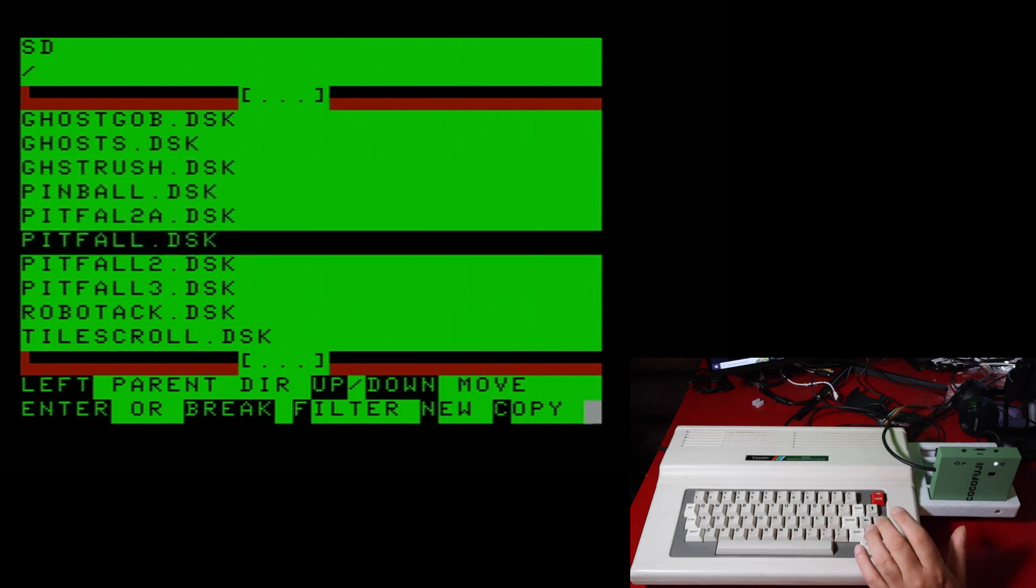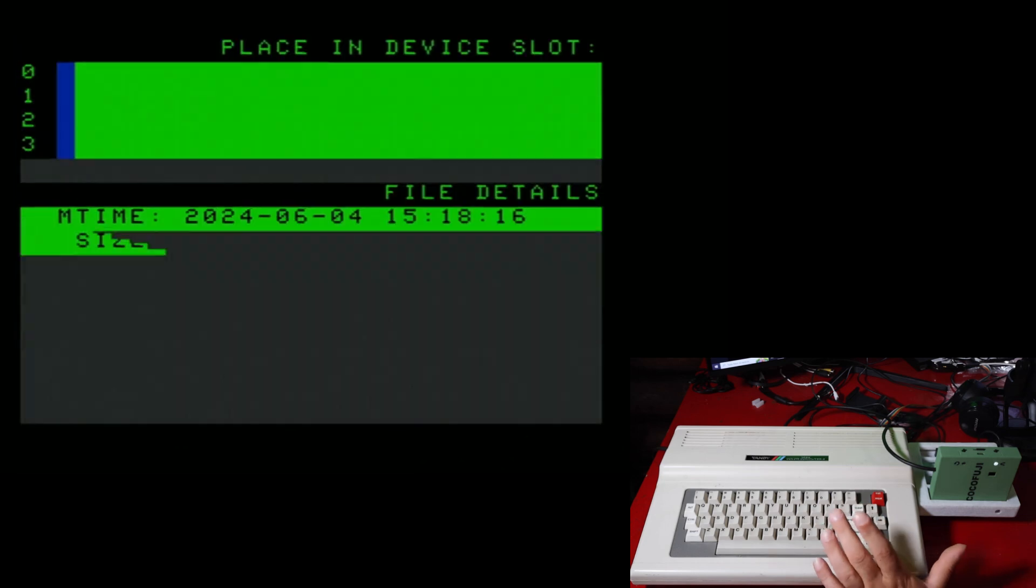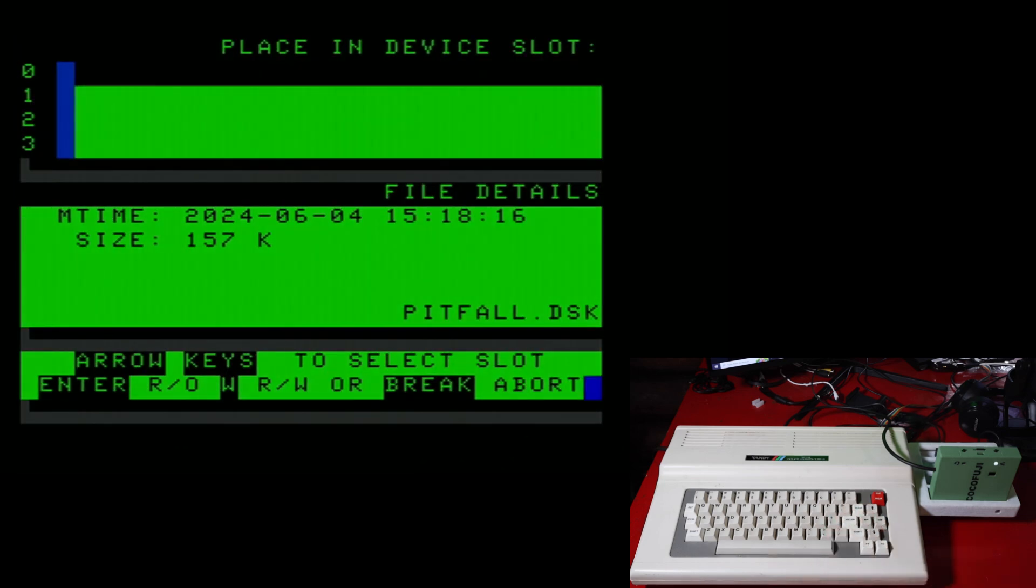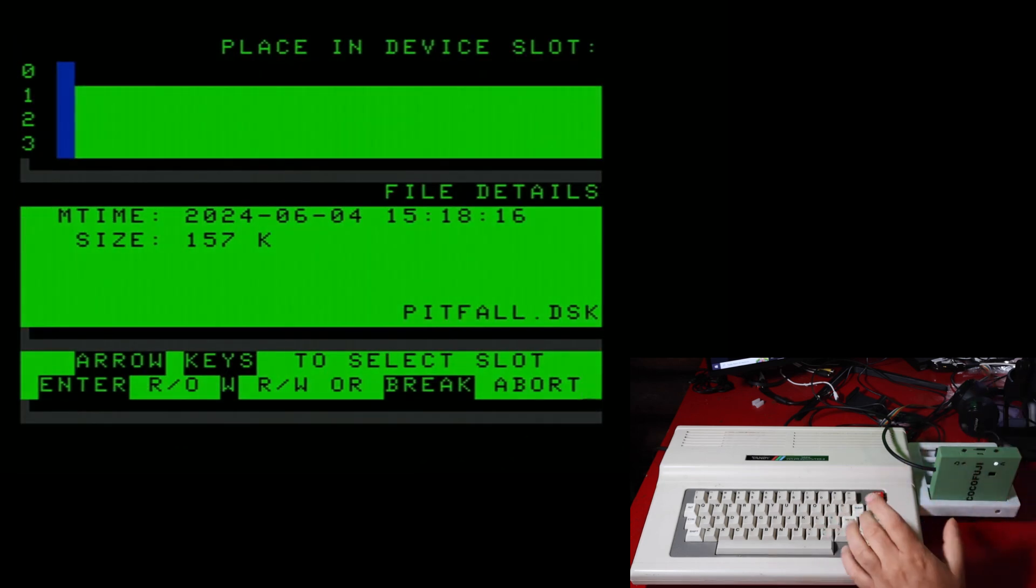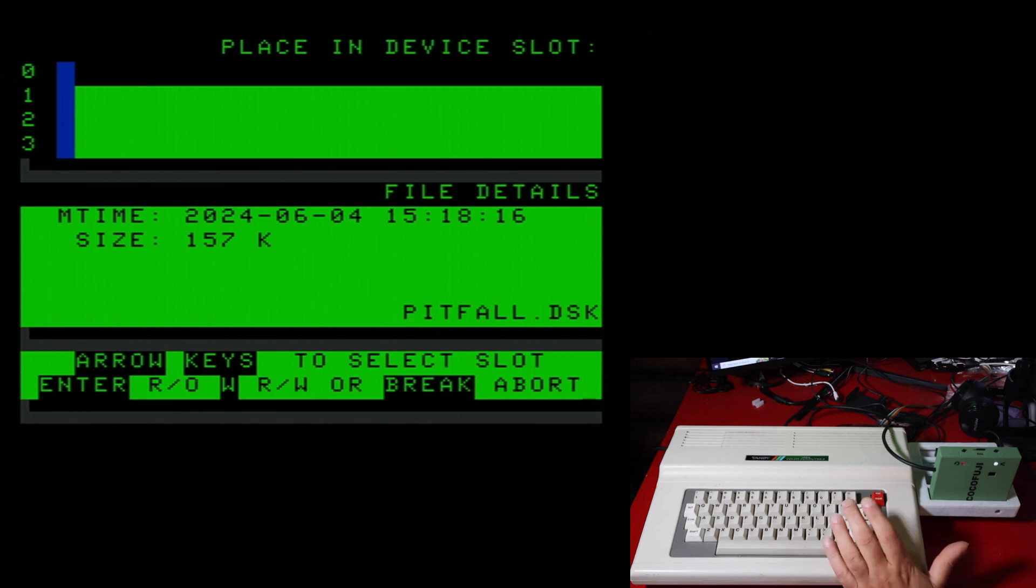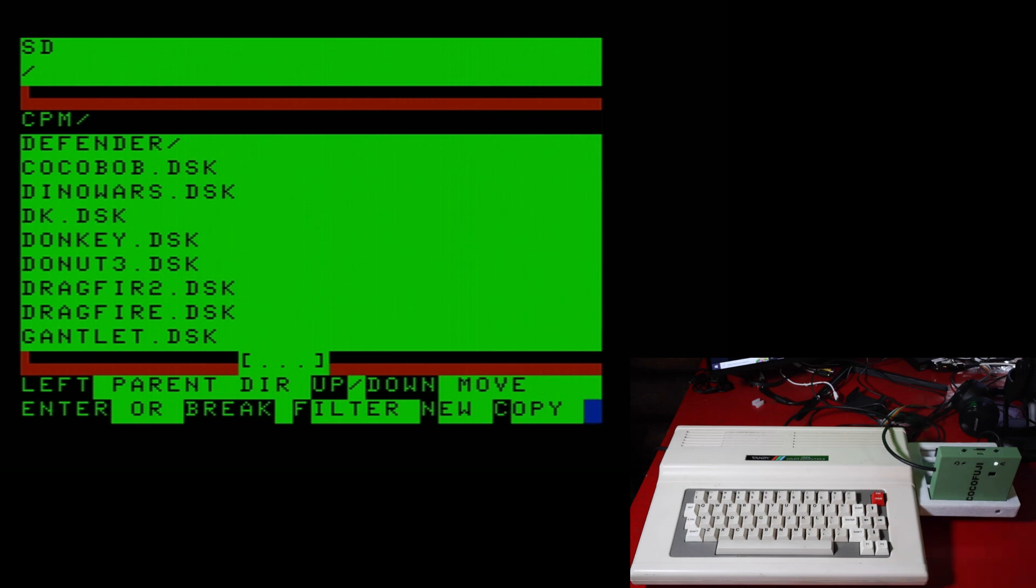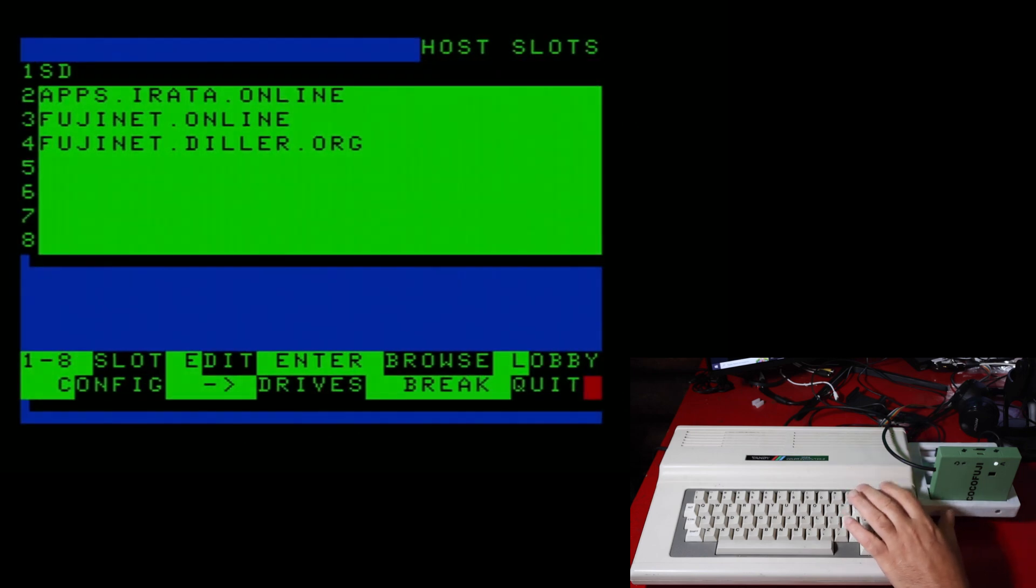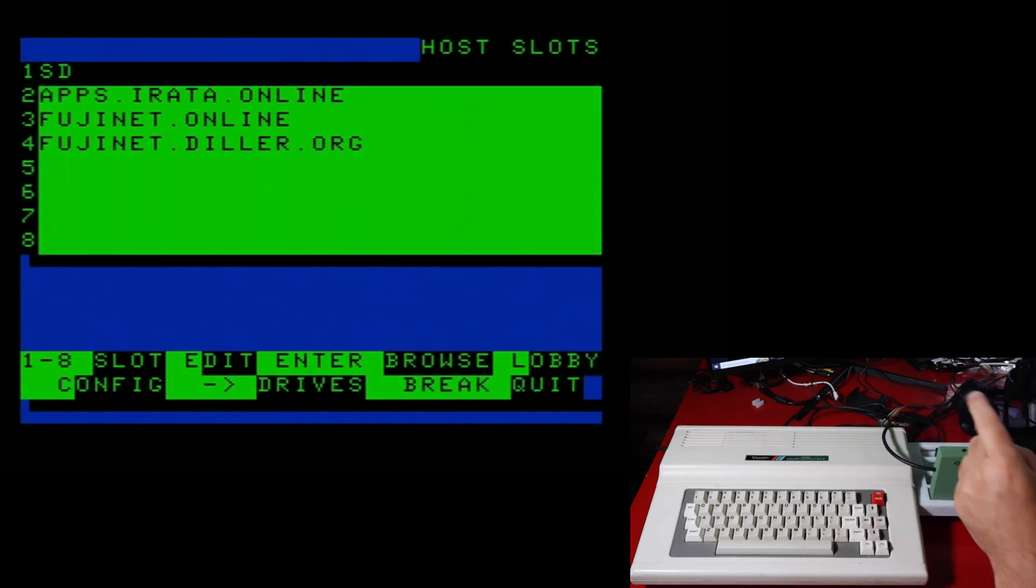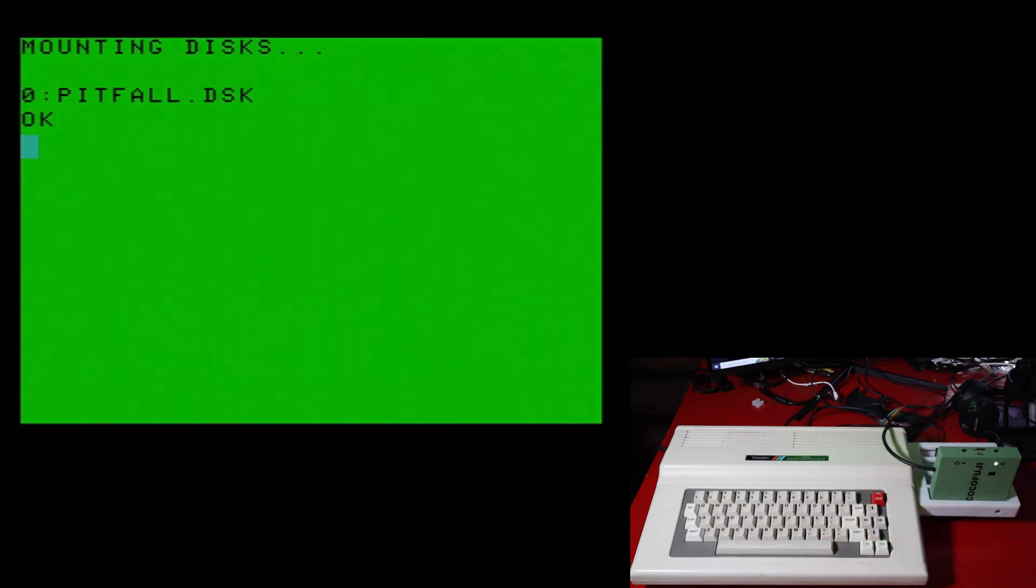Let's load Pitfall. So you have Pitfall highlighted there. You've got a slot highlighted. Zero is the default one, of course, on here. So you would enter. And now that you have mounted that disk, hit the break key, takes you back to host slots, hit the break key one more time.